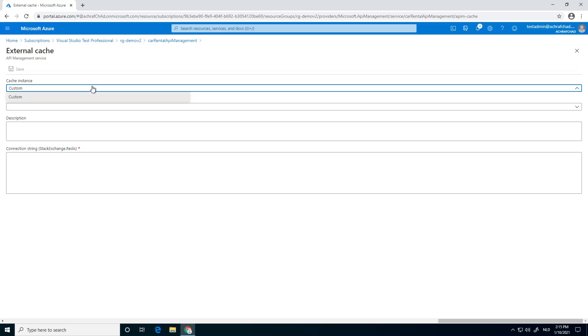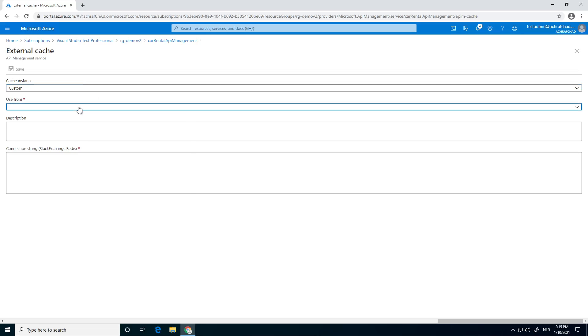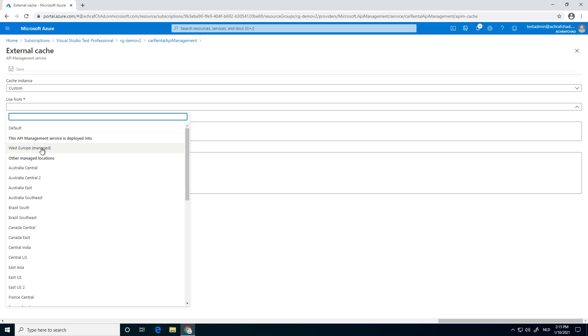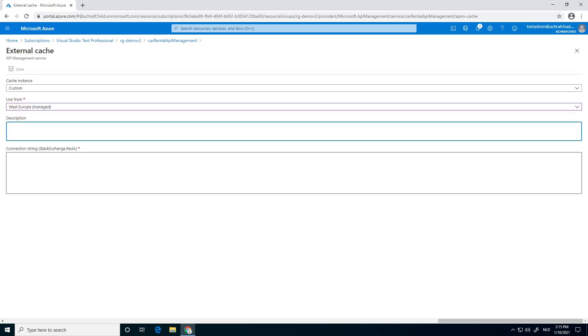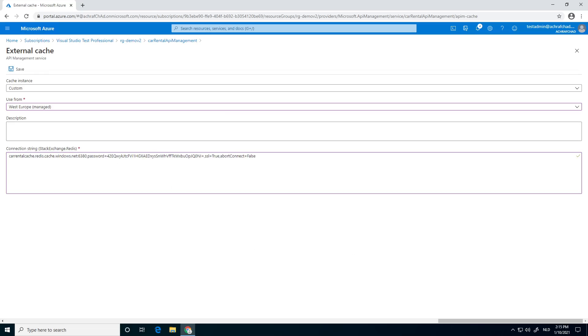We choose custom. We choose the location from where it is. I think it was in West Europe. Next thing is we paste our connection string. Everything seems good. We save it.